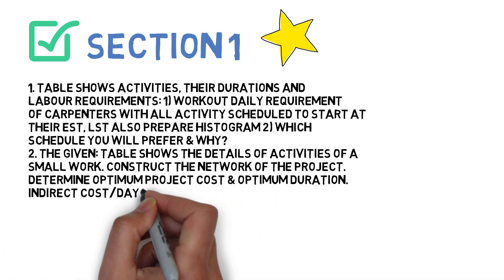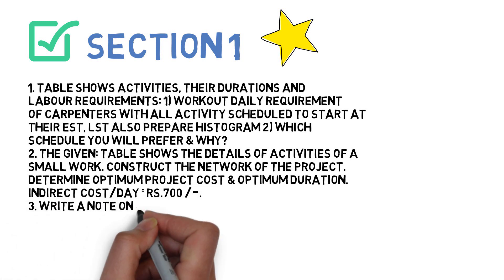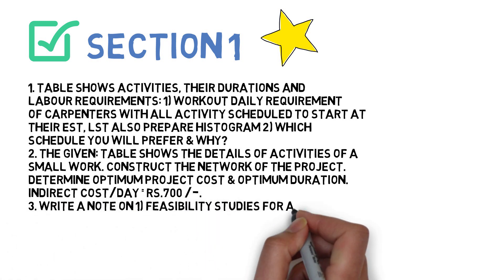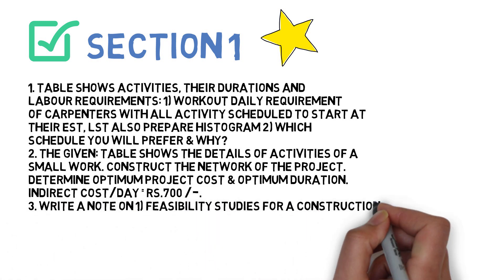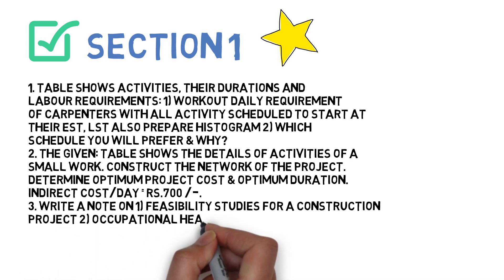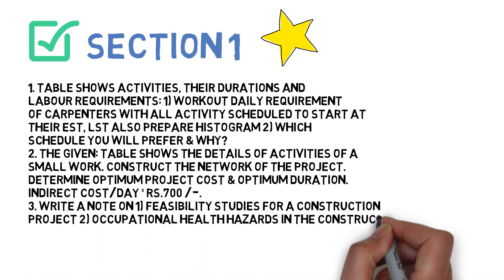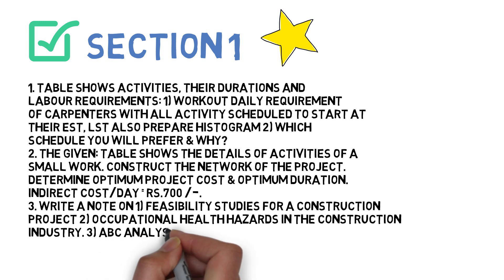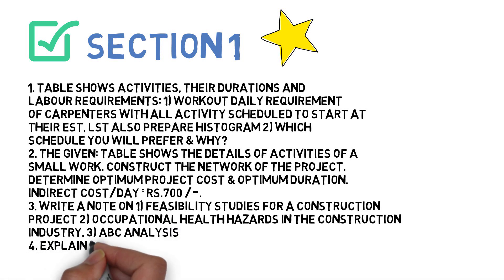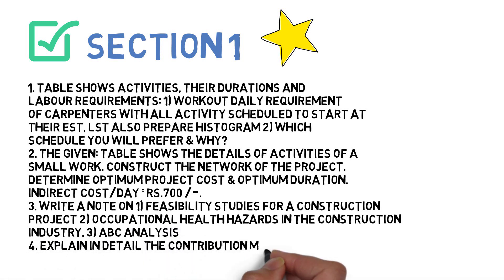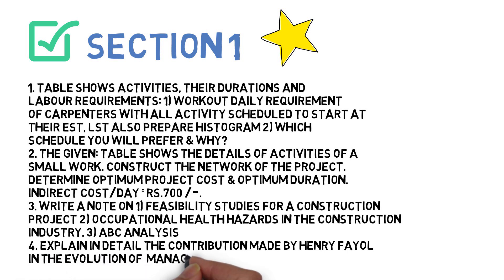Next: write a short note on feasibility studies for construction project, or occupational health hazards in construction industry, and ABC analysis. This is question number three. The next question is: explain in detail the contribution of Henry Fayol in the evolution of managemental thought. These four questions you have to do for Section 1.